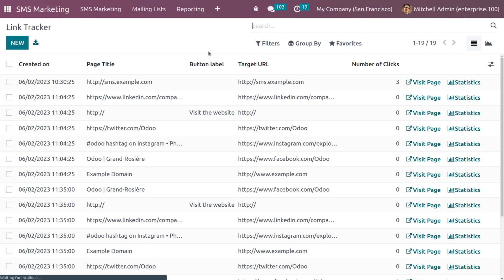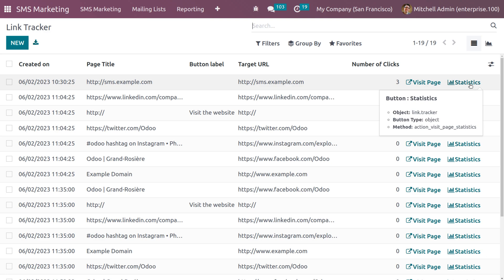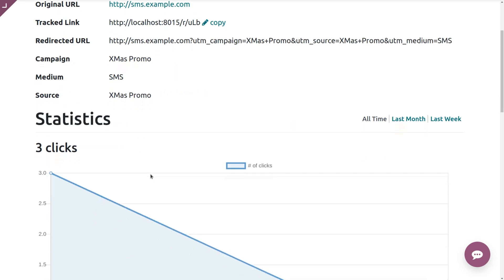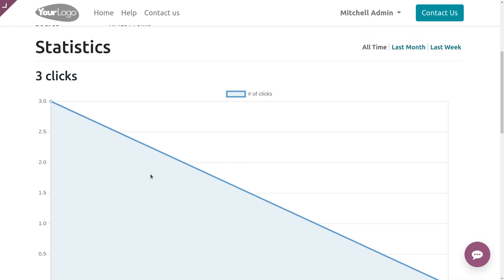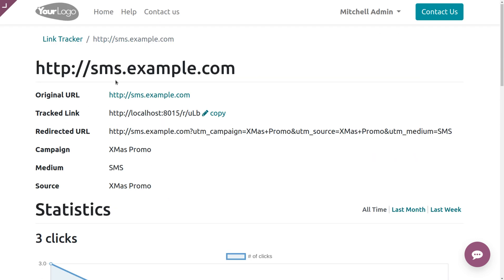When you unblock a contact, you can see it is archived. You can also access the Link Tracker, which shows details such as creator, creation date, page title, button label, targeted URL, and number of clicks. You can visit the page and view statistics including the original URL, tracked URL, redirected URL, campaign, medium, source, and the number of clicks with their sources.